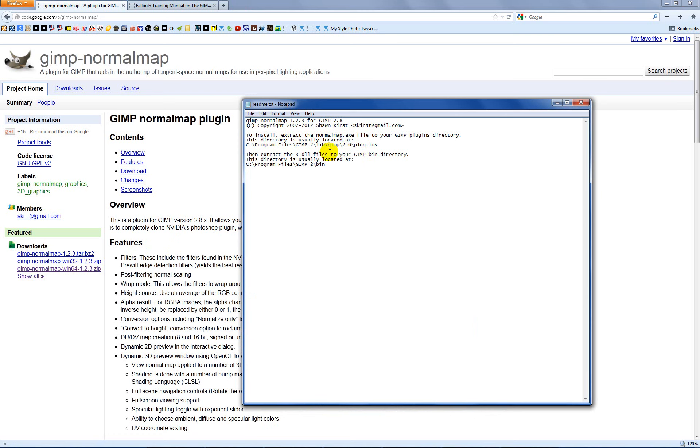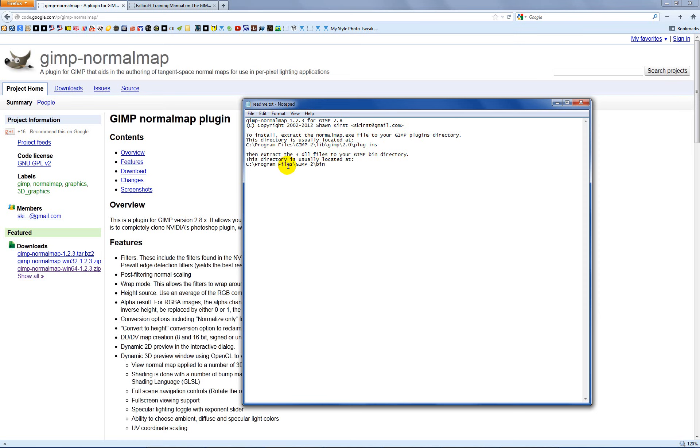Your readme tells you to extract the normalmap.exe to your GIMP's plugin directory, and it gives you the directory there. Extract the three DLL files to your bin, GIMP bin directory, which is C Program Files, GIMP 2, and bin. Once you get those installed in the proper place, you'll be ready to go in terms of what you need in GIMP.